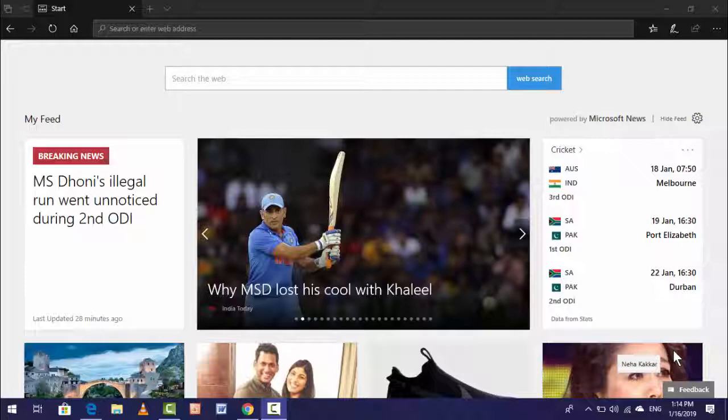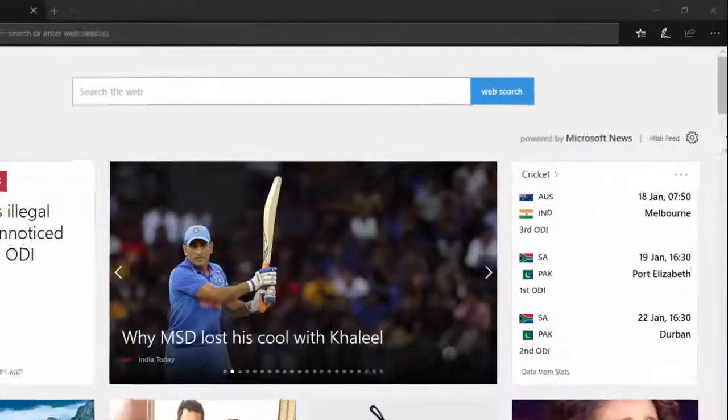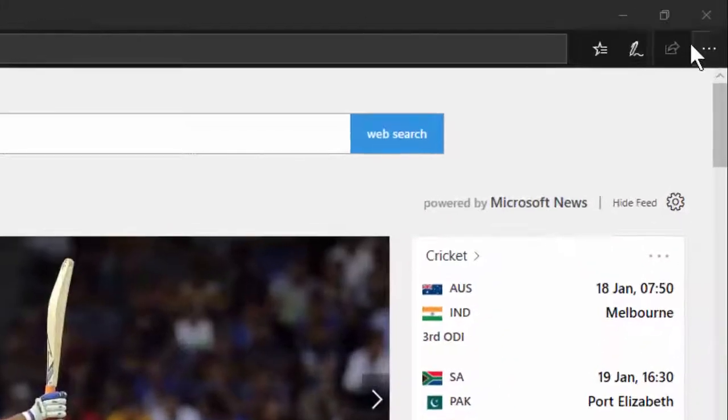In this video I'm going to show you. For this, open your Edge browser.